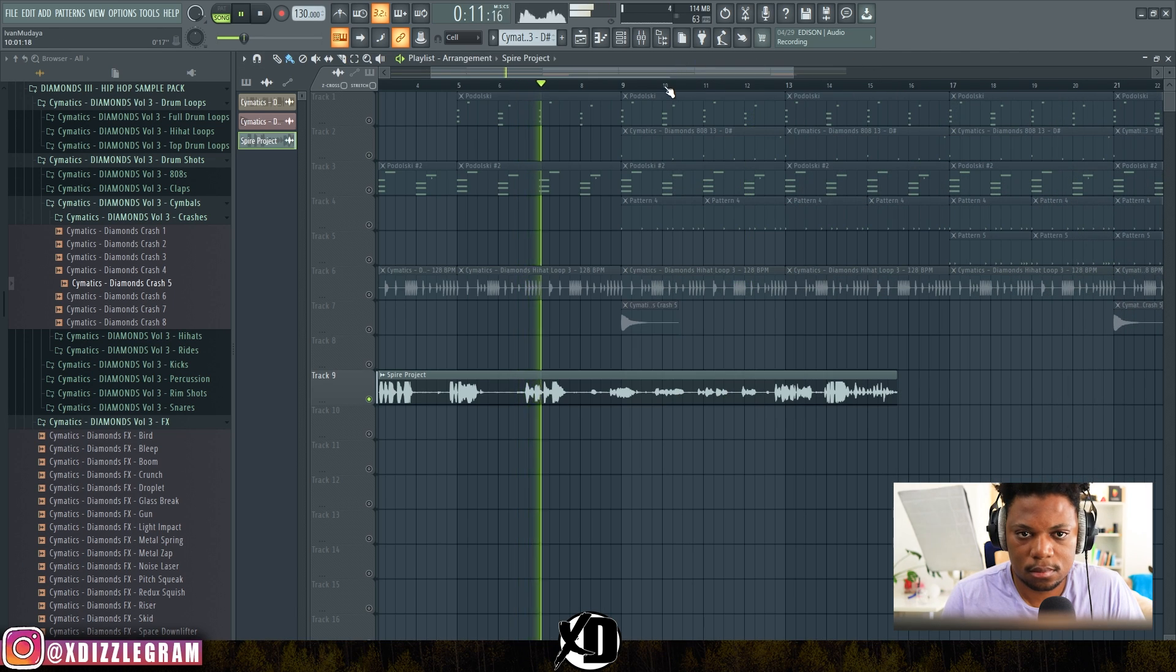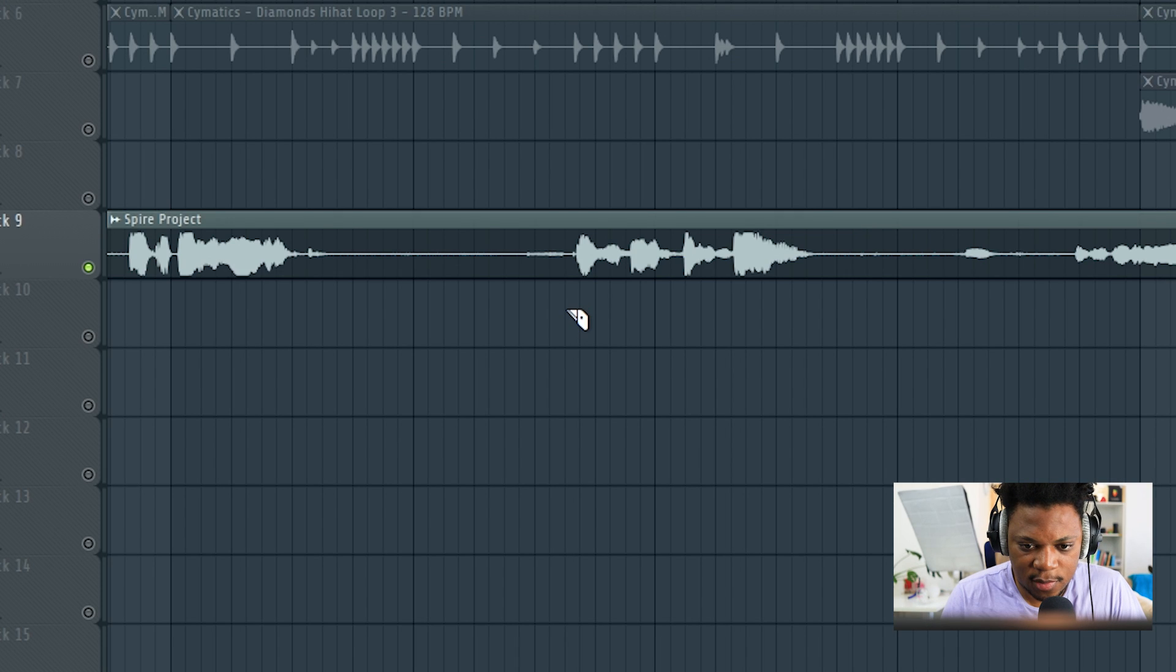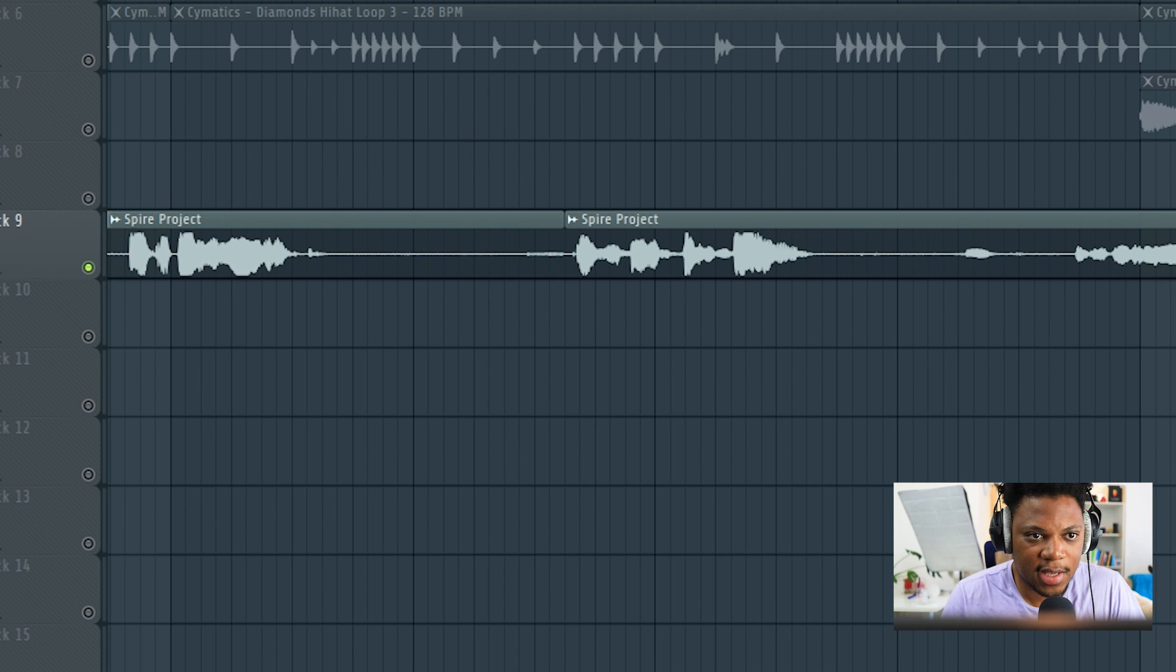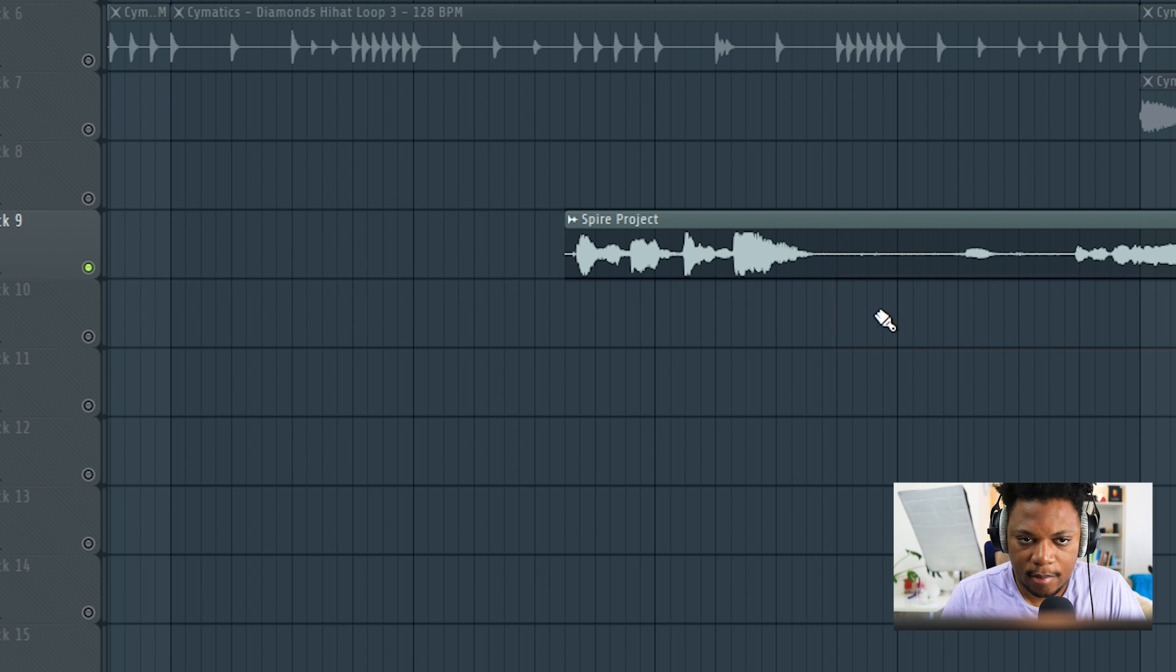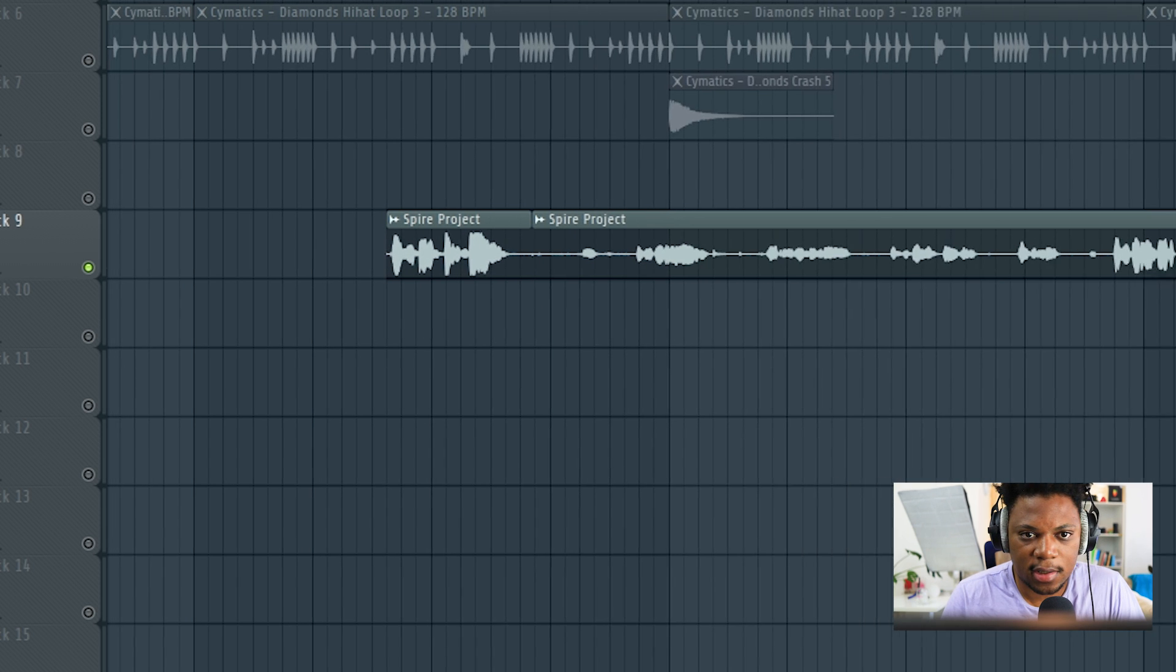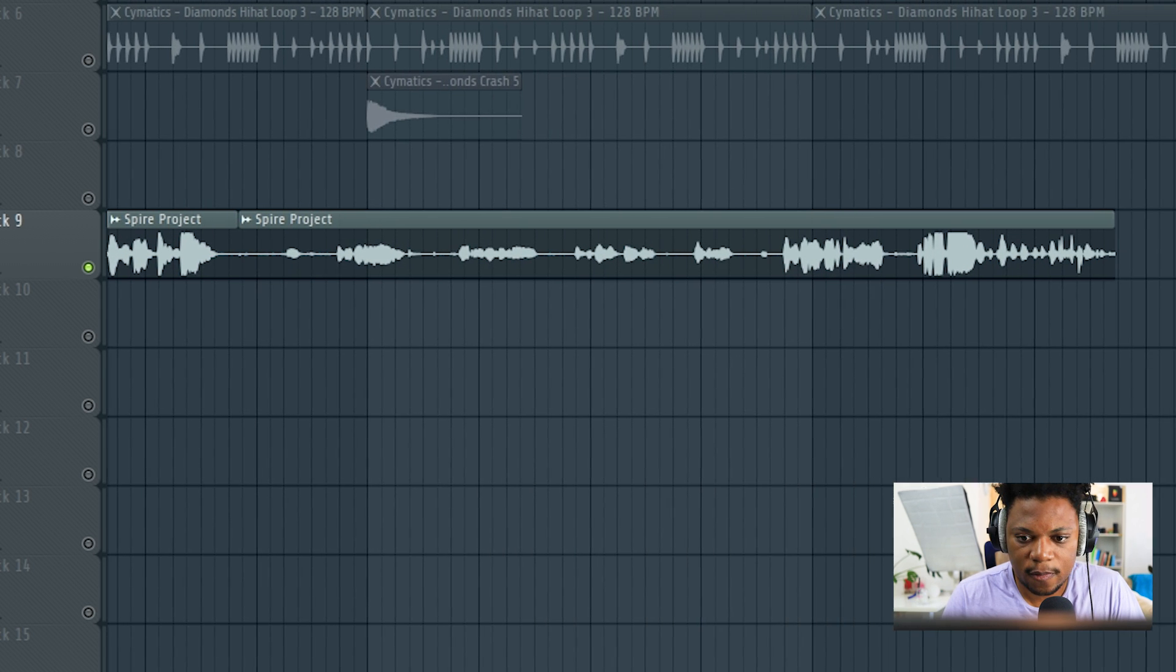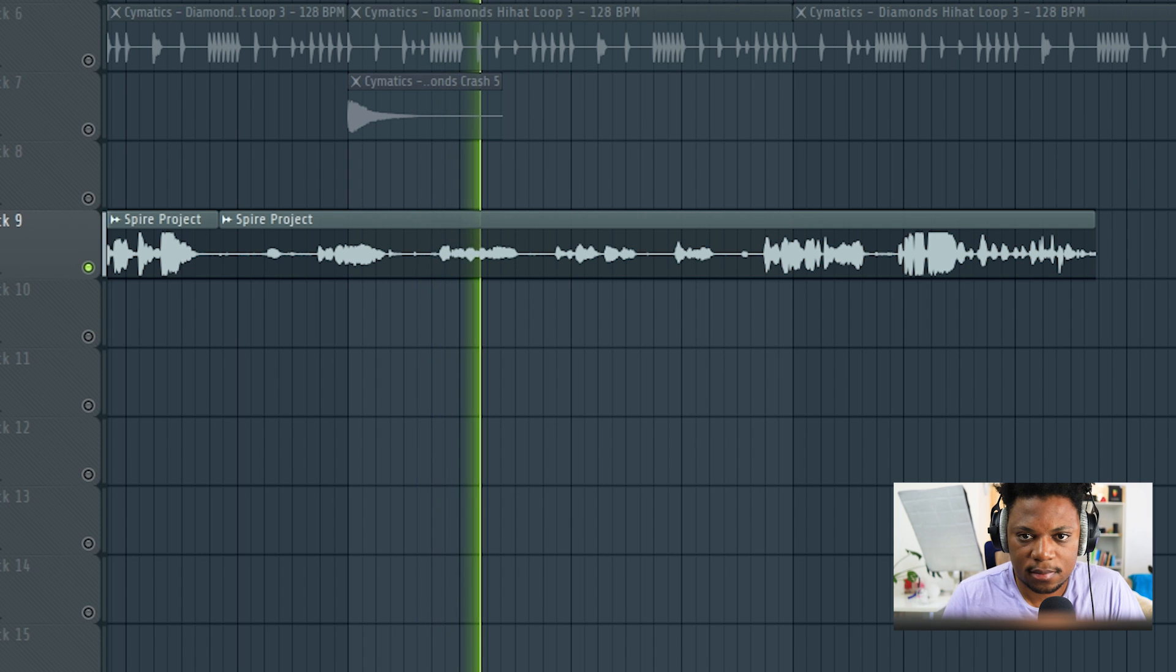I like this part here where I say "XD Beats Banging" right there, so I'm just going to chop that part and keep it, just like that. Then go to the other tags.